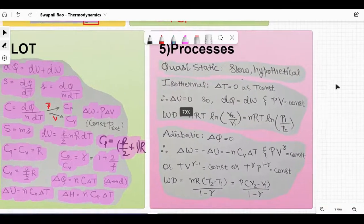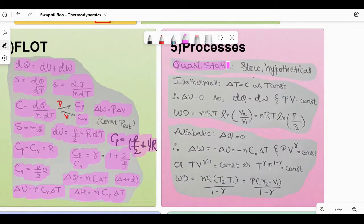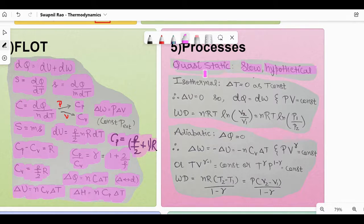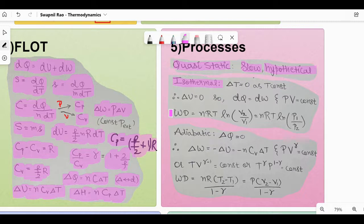The next part covers processes. Quasi-static process is a slow, hypothetical process — you can read NCERT for the explanation. Isothermal process: for the graph you can check in chemistry under states of matter, Charles's law or Boyle's law.